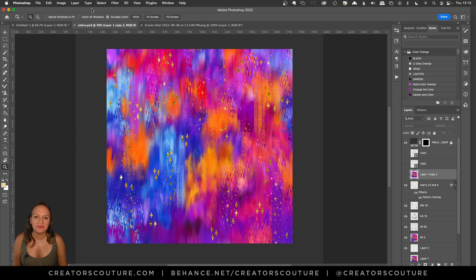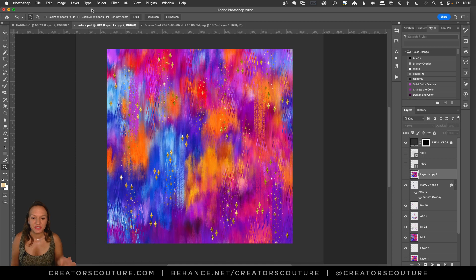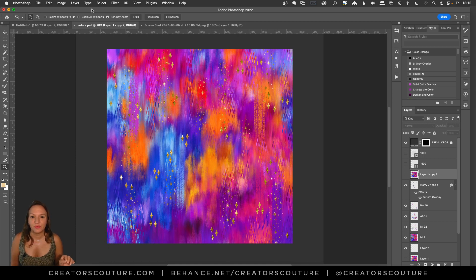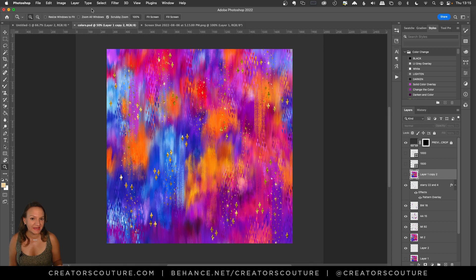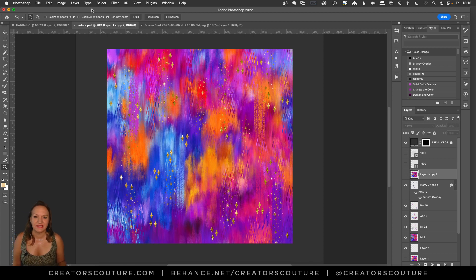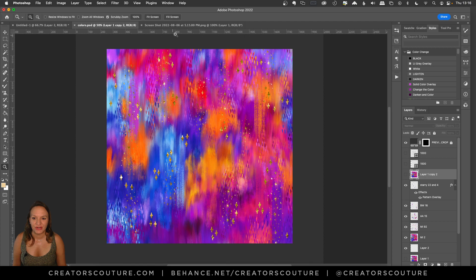Hey friends, Jessica here with Creators Couture. So in this tutorial we are going to be making this digital background like you see here. And we are going to use some tricks and tips and you're going to be shocked at how fast and easy it is. So let's get started.